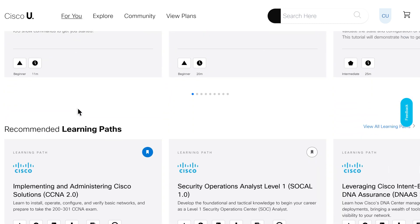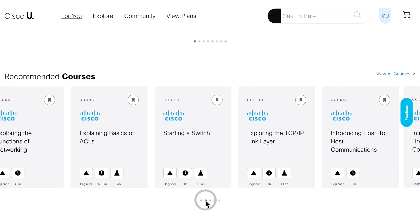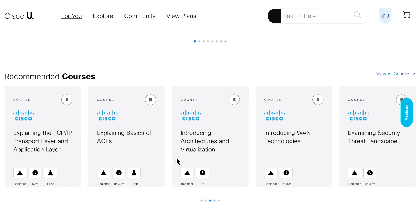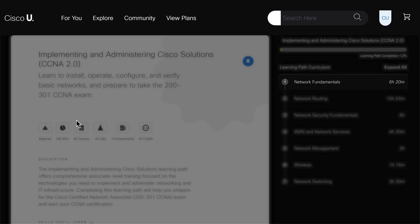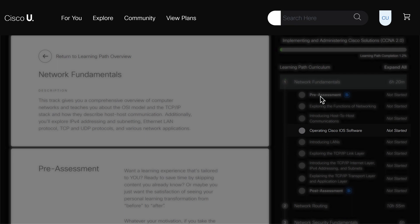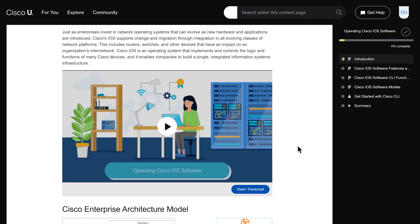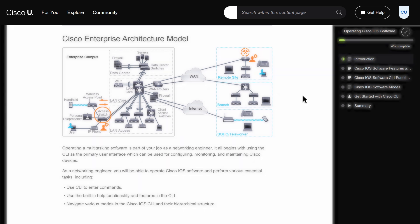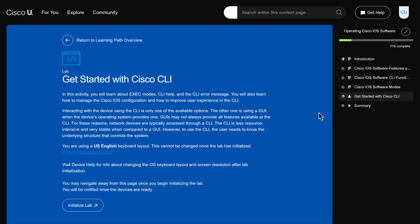Cisco U labs are inside courses with pre-built topologies and guided exercises to complement the content of that course. For example, let's open the CCNA Learning Path, then the Operating Cisco iOS Software course. Inside courses, Cisco U identifies labs with a beaker icon, like this lab: Get started with Cisco CLI.